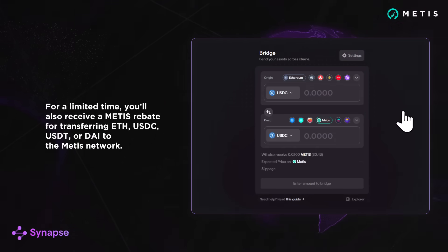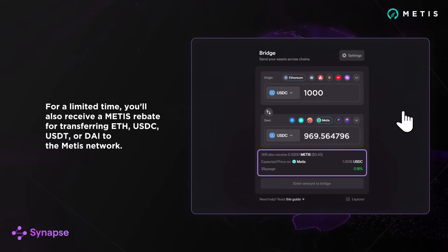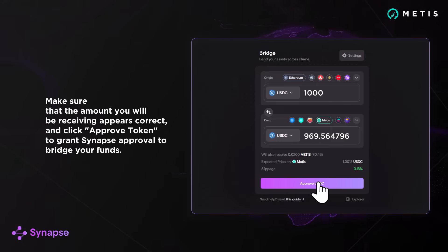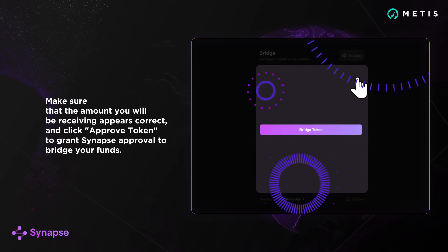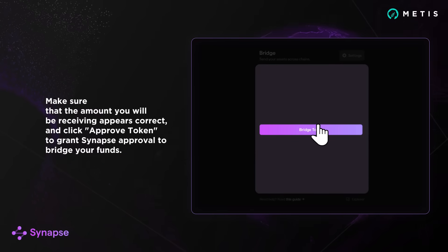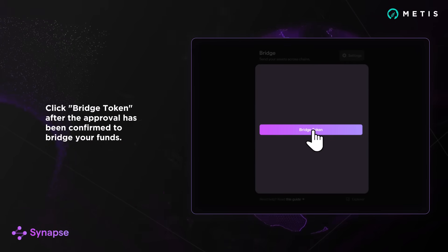For a limited time, you'll also receive a Metis rebate for transferring ETH, USDC, USDT, or DAI to the Metis network. Make sure that the amount you will receive appears correct and click Approve Token to grant Synapse approval to bridge your funds. Click Bridge Token after the approval has been confirmed and you're done.